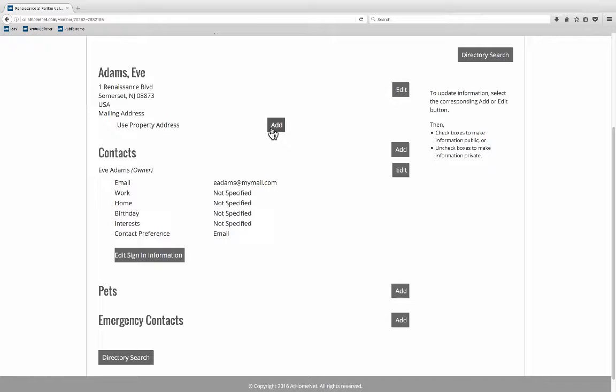Also notice that you have a number of add and edit buttons. They seem to be scattered around the page but actually they're placed across from the directory item that you can either edit or add to. This top edit button is directly across from your directory information here and you can edit to that.